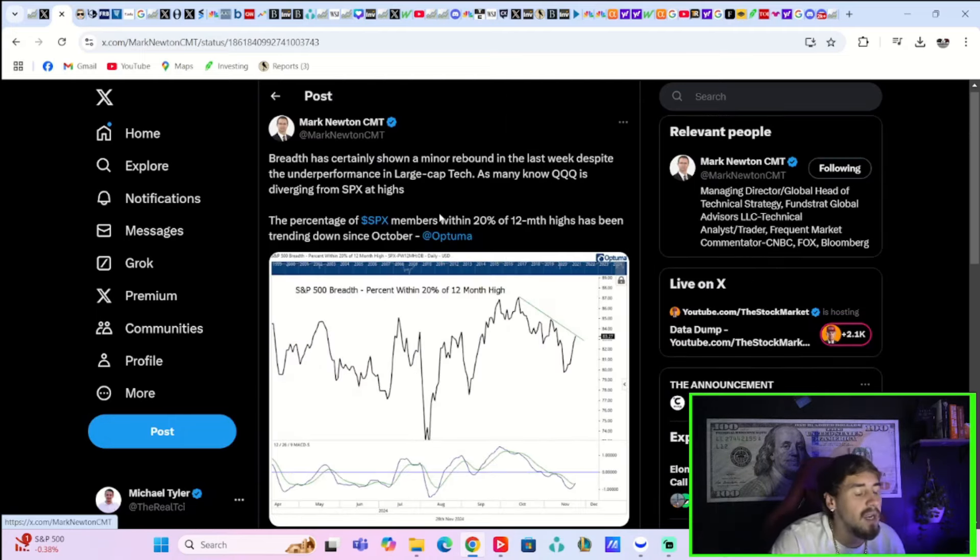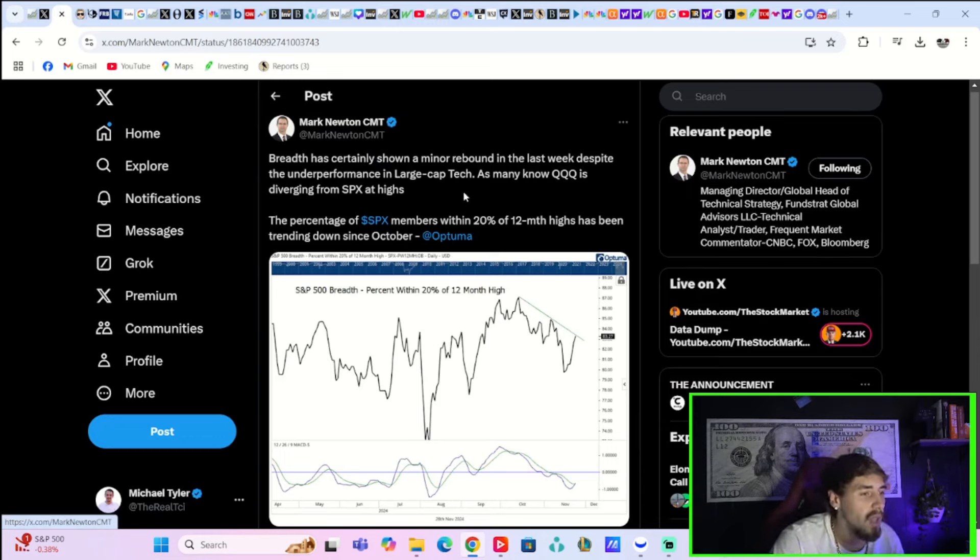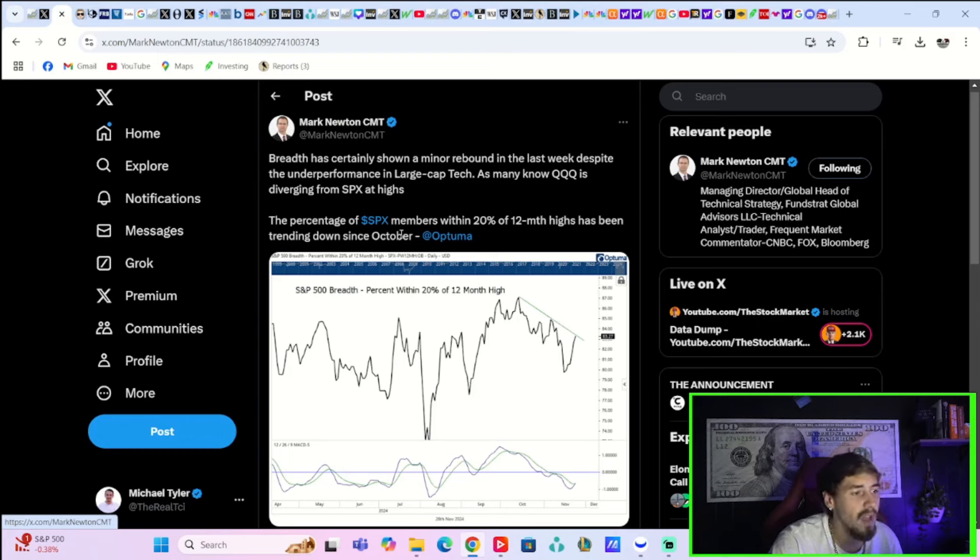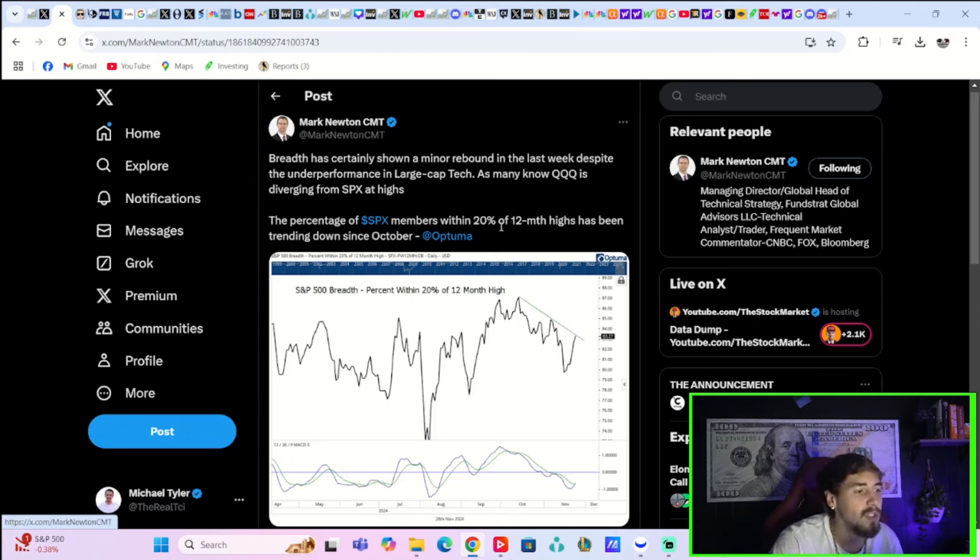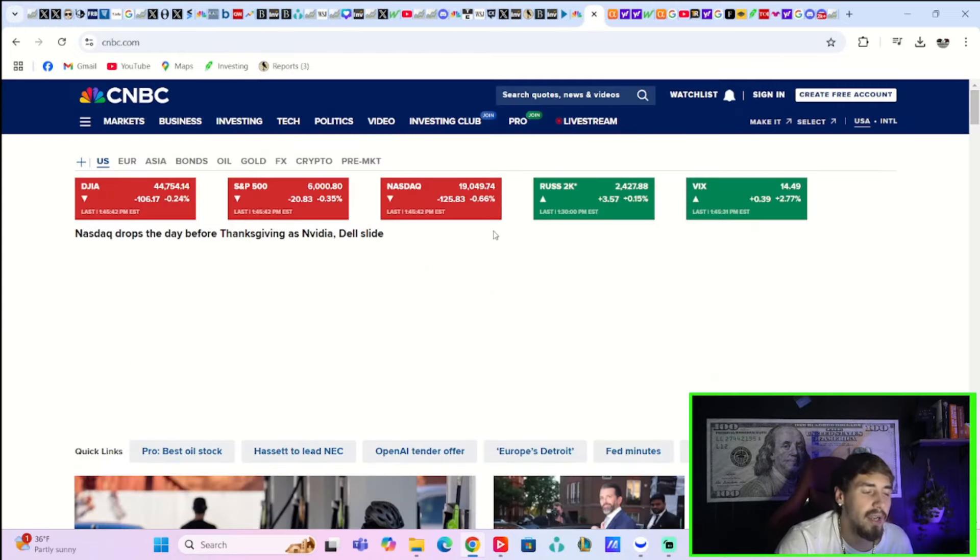Mark Newton, head of technical strategy over at Fundstrat, says breadth has certainly shown a minor rebound in the last week despite the underperformance in large cap tech. As many know, QQQ is diverging from SPX at highs. The percentage of SPX members within 20% of 12-month highs has been trending down since October.